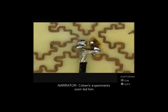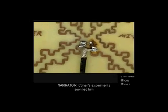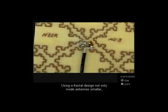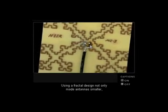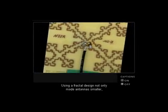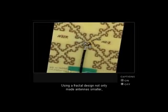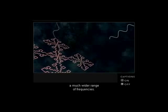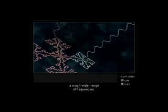Cohen's experiments soon led him to another discovery. Using a fractal design not only made antennas smaller, but enabled them to receive a much wider range of frequencies.